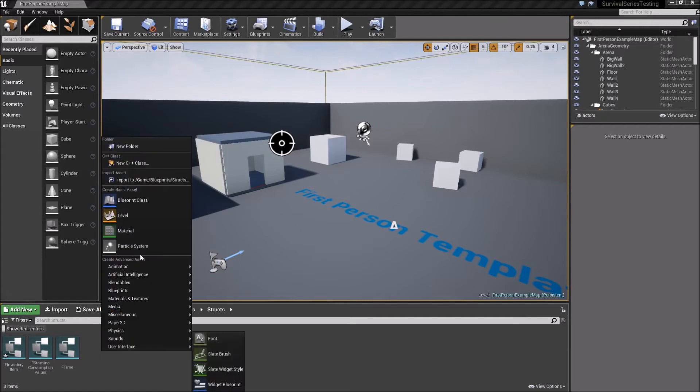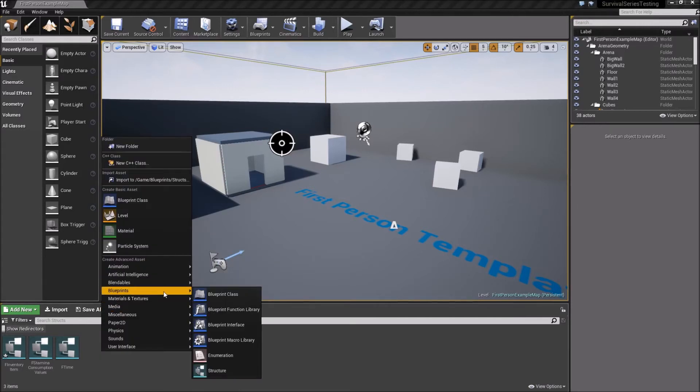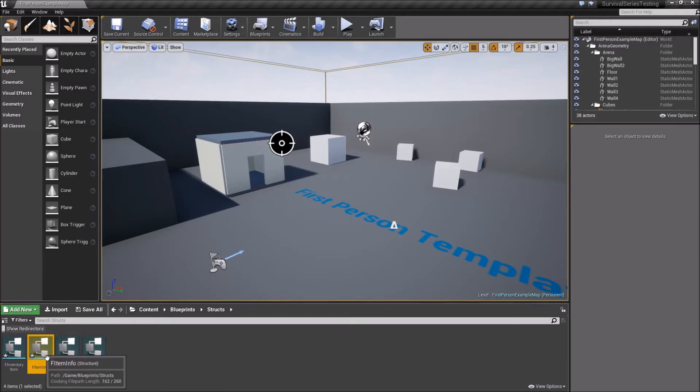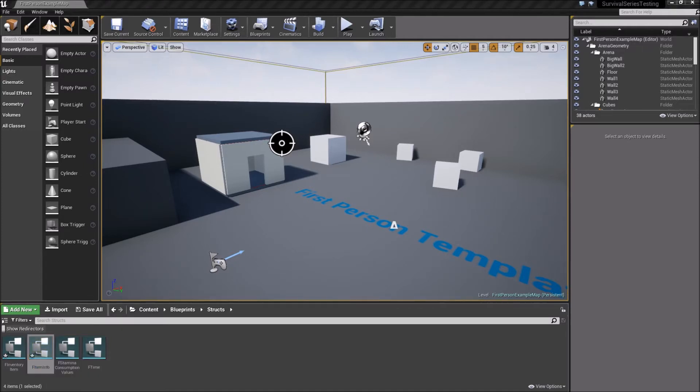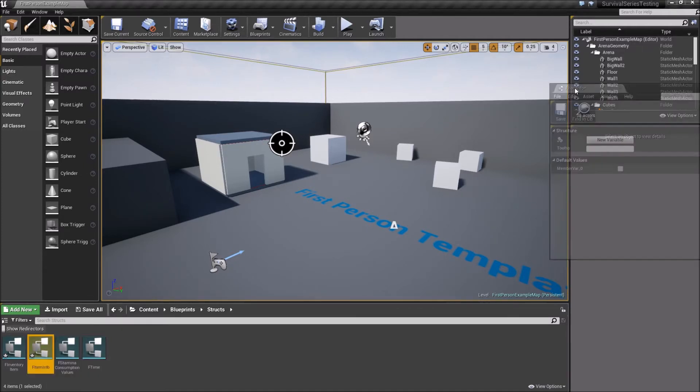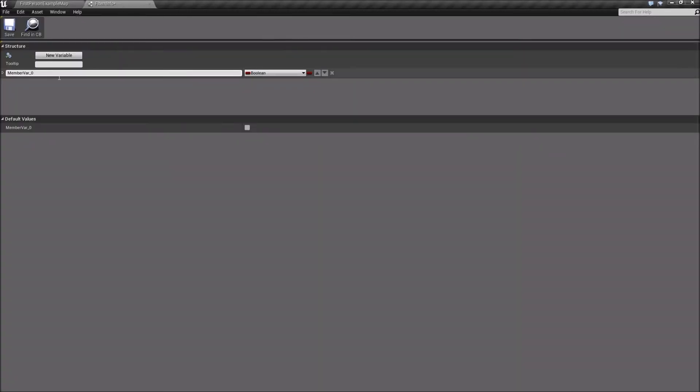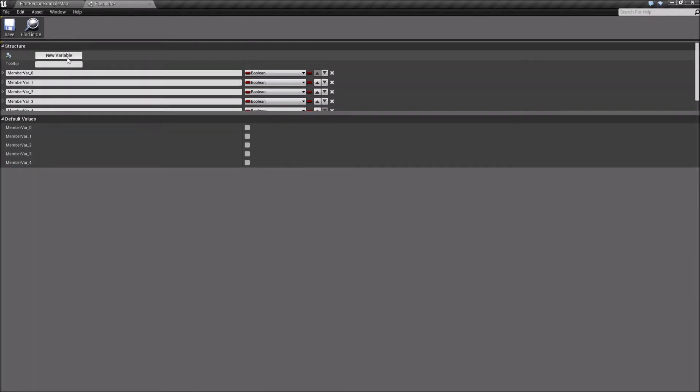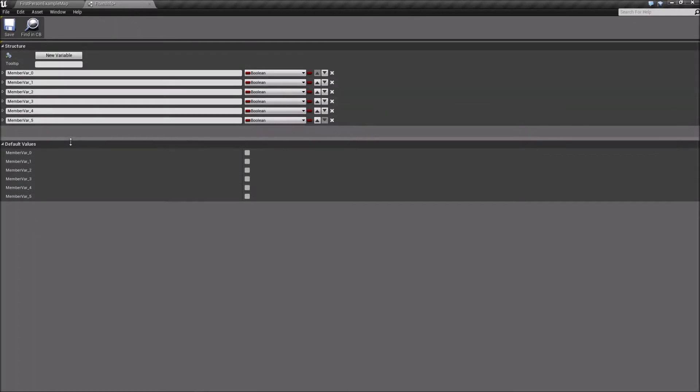Instead, we're going to right-click and create another one. So Blueprints, Structure. We'll call this F Item Info. And this will be a structure specifically for almost like describing our item a little bit. So we'll open this one up. And in here, we'll add a couple variables. So we should have maybe five, I think. That would be good.